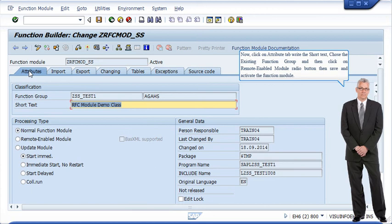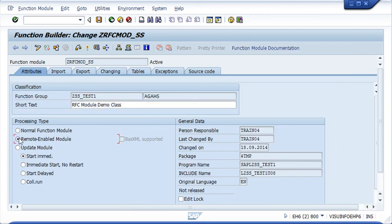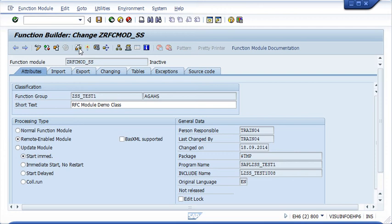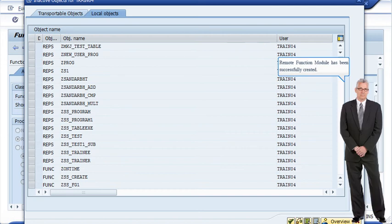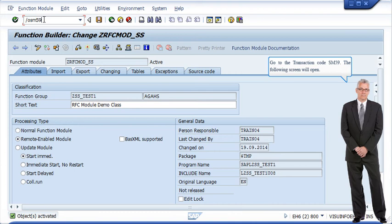Now click on the attribute tab, write the short text, choose the existing function group, and then click on the remote enabled module radio button, then save and activate the function module. The remote function module has been successfully created.